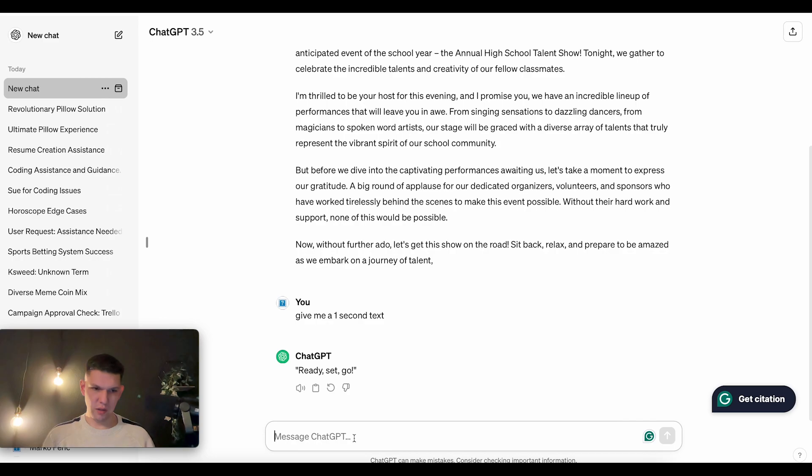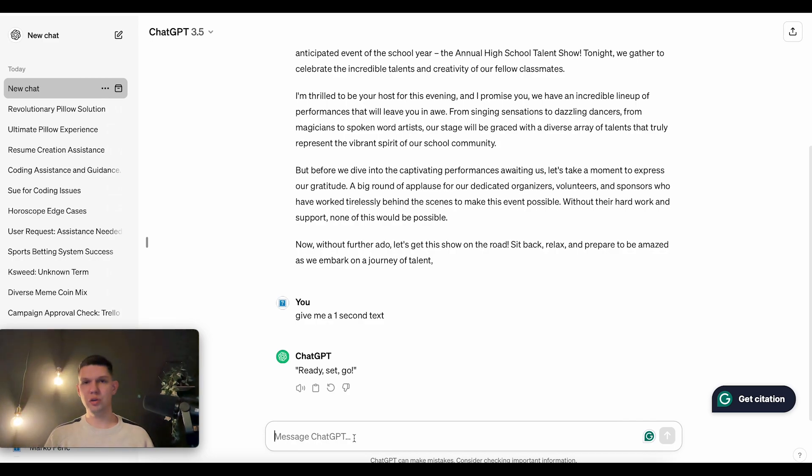But that's pretty much it. If you want Shopify, click the link in the description. If you still have some problems, let me know what was the issue in the comments down below.